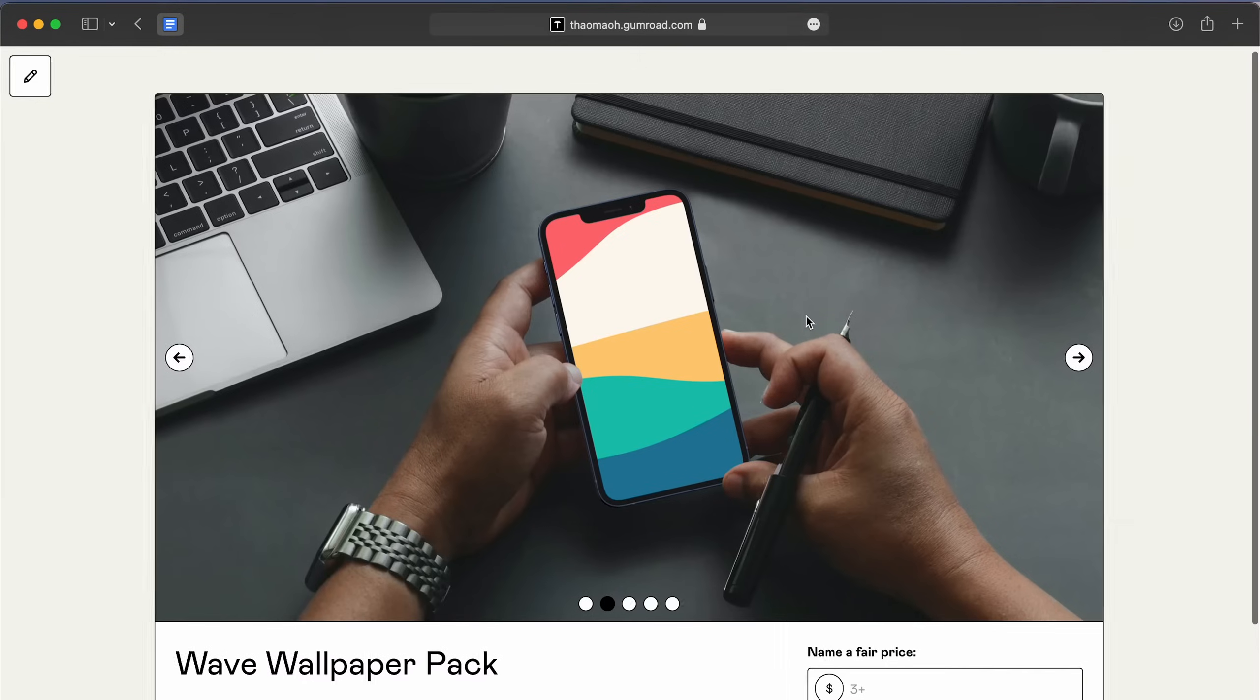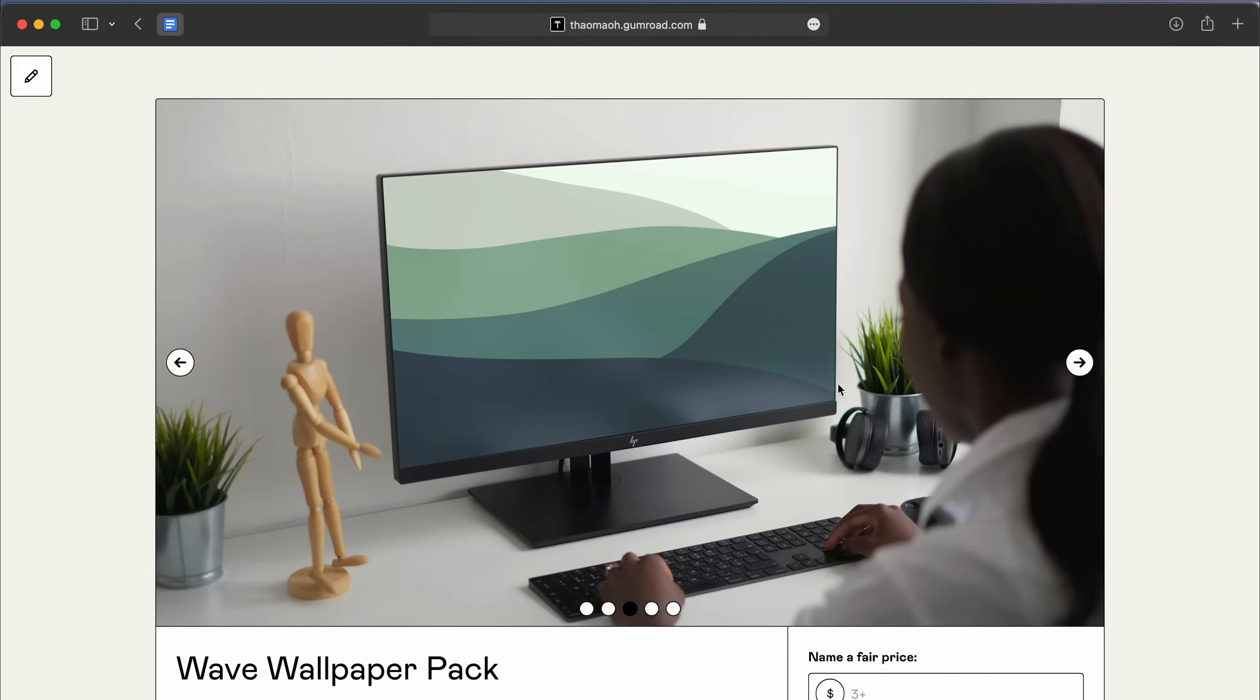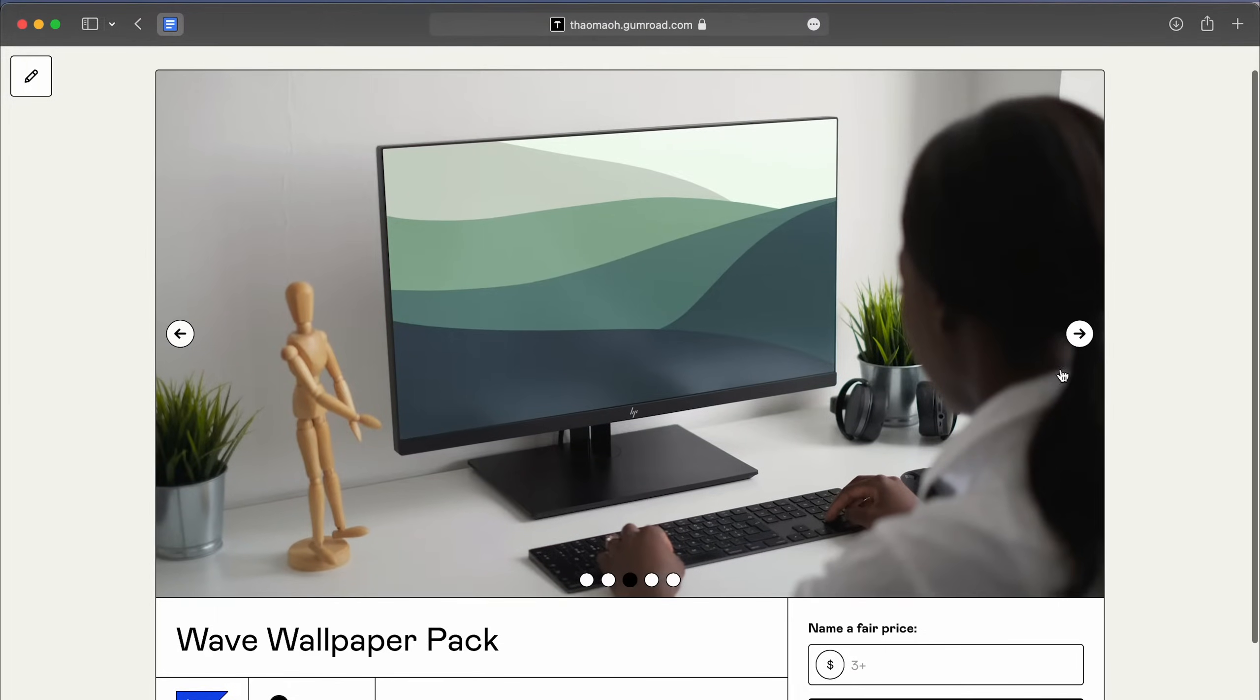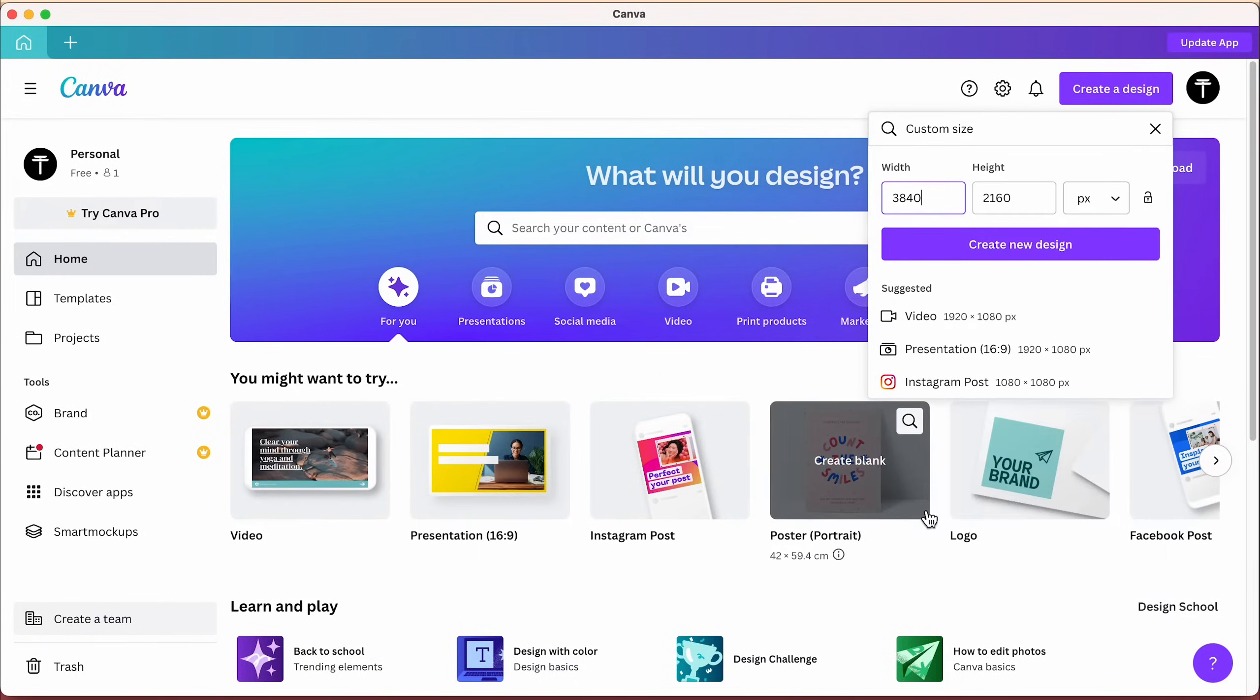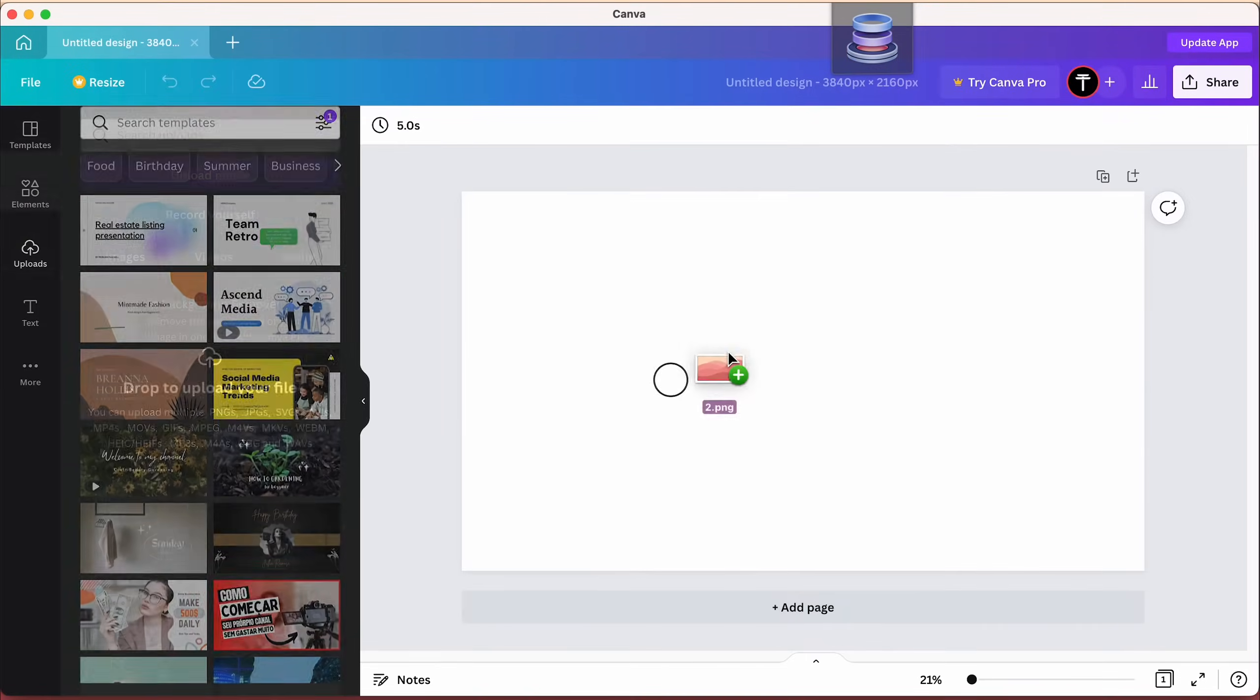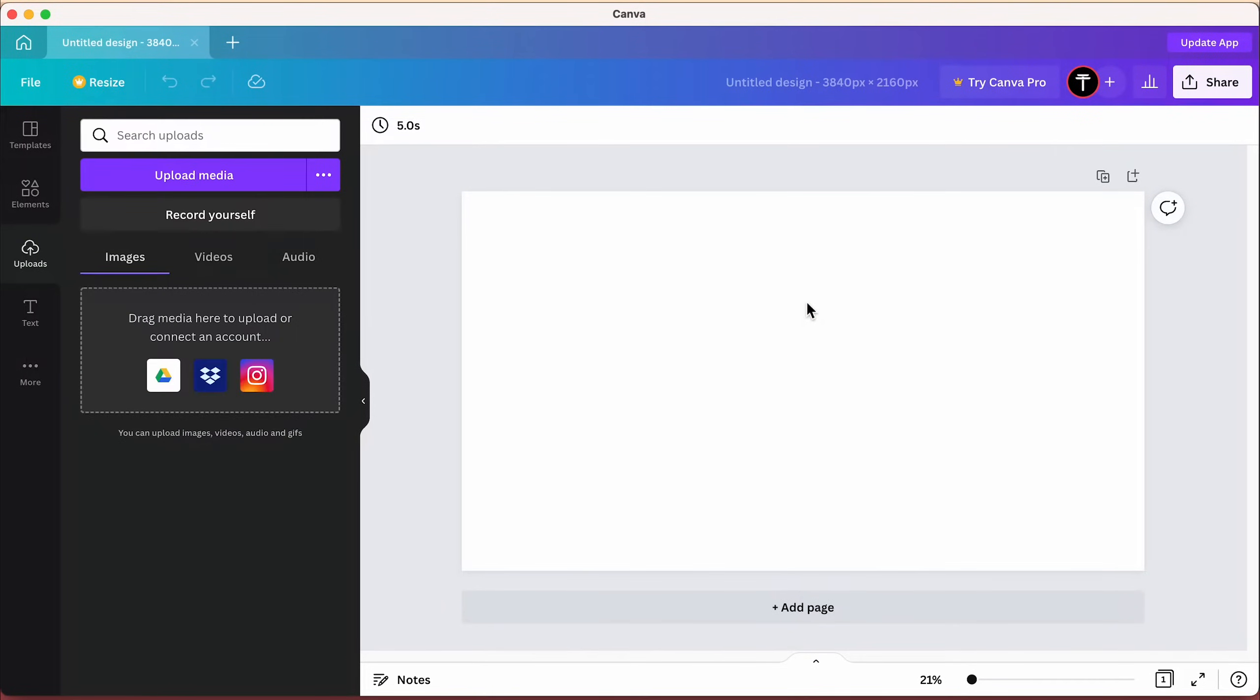If you want to sell these wallpapers as digital products, you can come back to Canva, link in the description, create a new canvas with the same resolution, then drag your downloaded wallpaper back in.